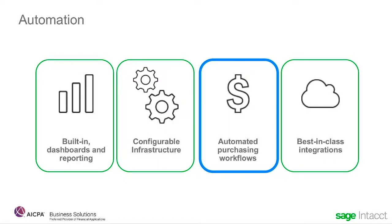As you might expect, purchasing follows similar workflows to those in order entry or inventory management. It also has some unique aspects to help you maintain spending control across your organization.